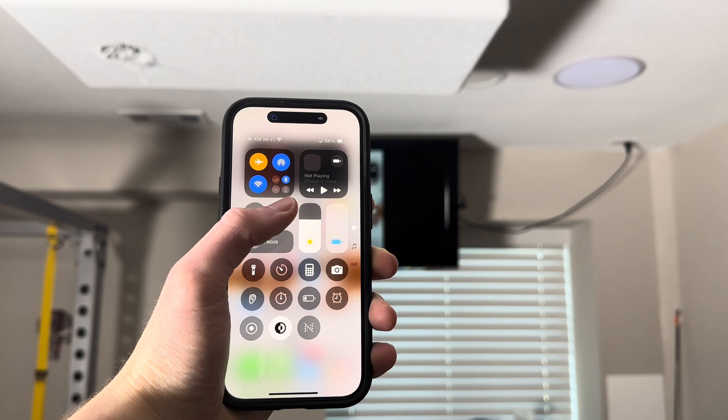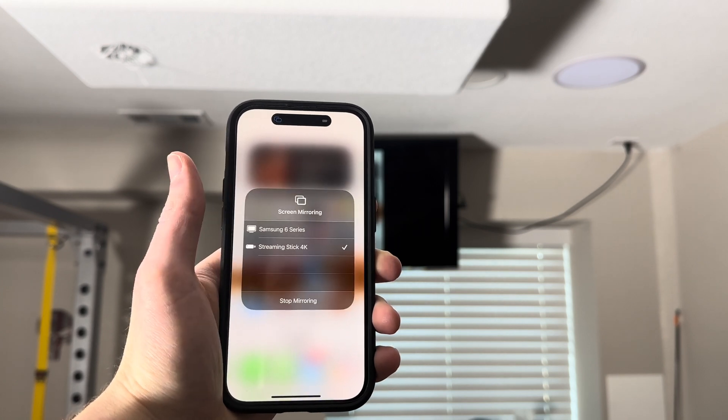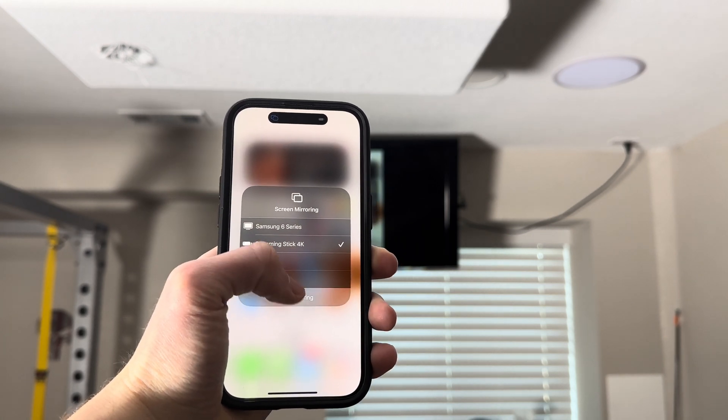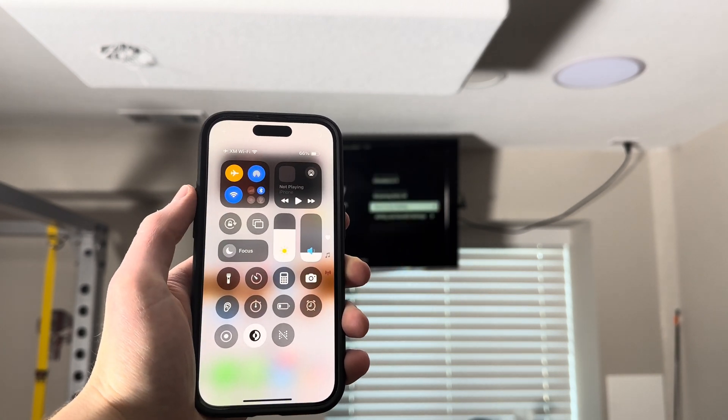To turn it off, simply open your Control Center again, tap the screen mirroring button, and click stop mirroring.